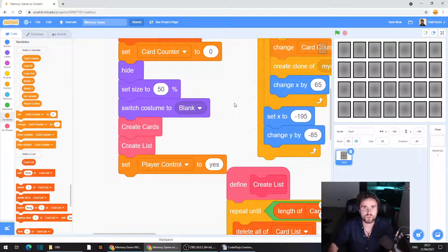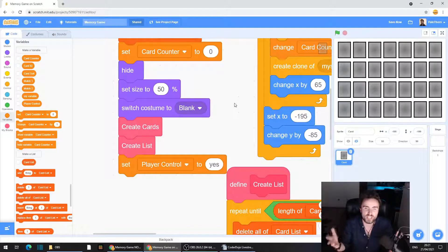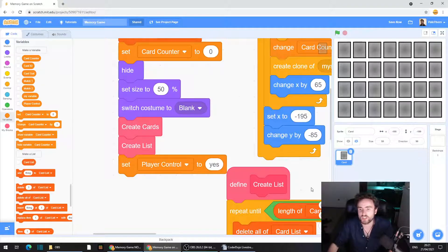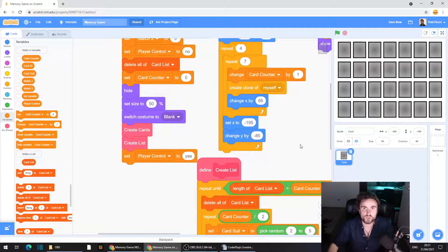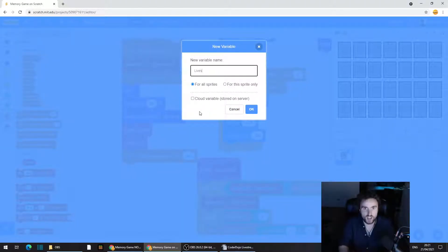Two glitches fixed. Now we're going to create a cool little line of hearts at the top of the screen to represent the lives we have left. Every time we try and make a pair that's wrong, it's going to take away one of those lives. The first thing we need to do is make a variable called 'lives' — make sure you're in the dark orange Variables category, top left corner. Click on 'make a variable' and call it lives.